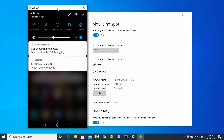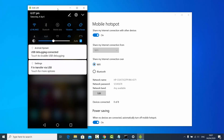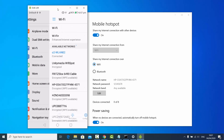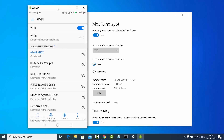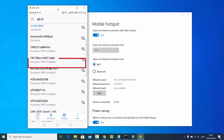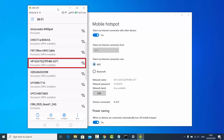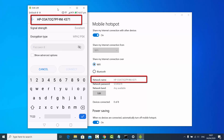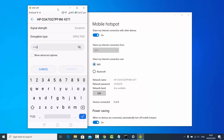I'll go to my Wi-Fi settings and click on Wi-Fi. This is my normal Wi-Fi, but I want to connect to the hotspot I just created. I'll select it and enter the password I set, which is 12345678.